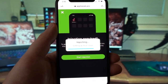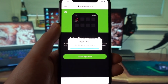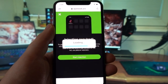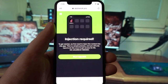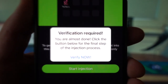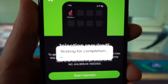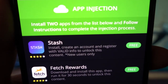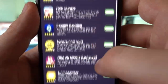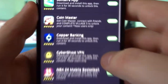The injection process may take up to a few minutes, but not too long — just hang in there and bear with the loading. I've fast-forwarded the video to make it short. After the injection process finishes, it will ask you to complete one last easy step. You have to install two apps from the list below and follow the instructions to complete the injection process.